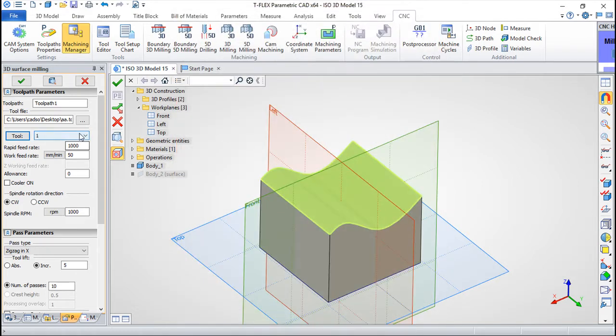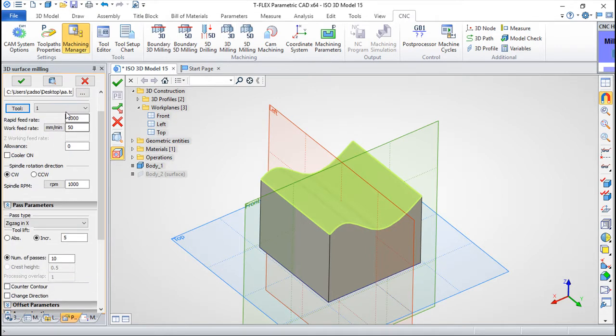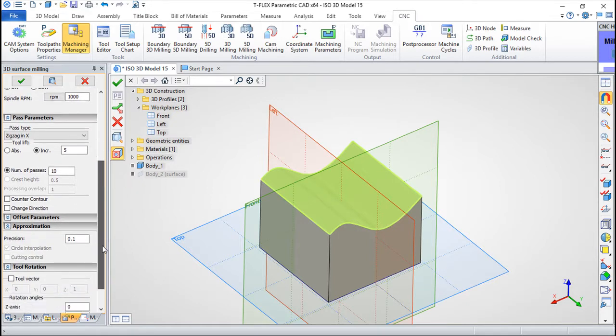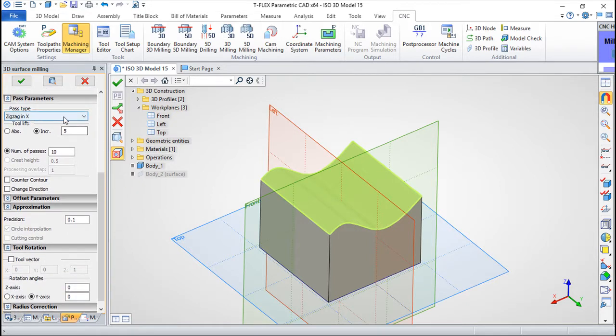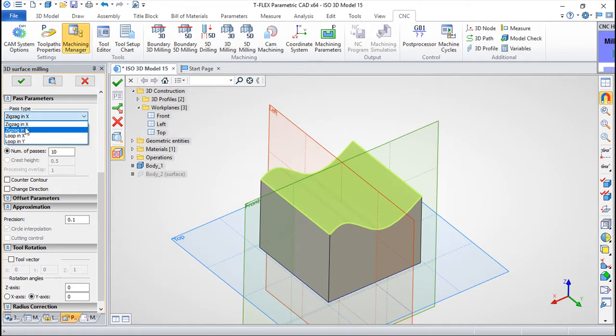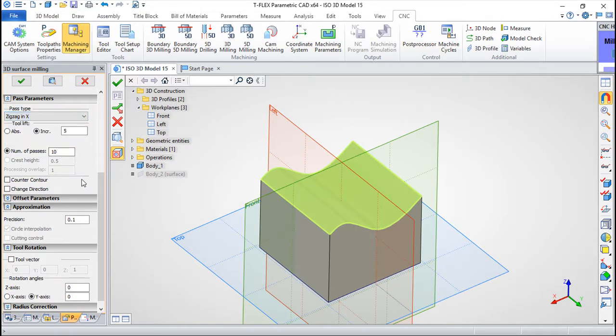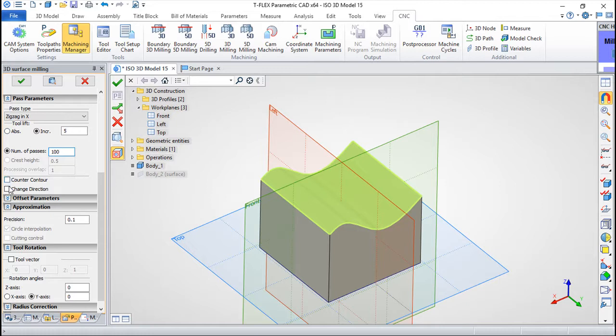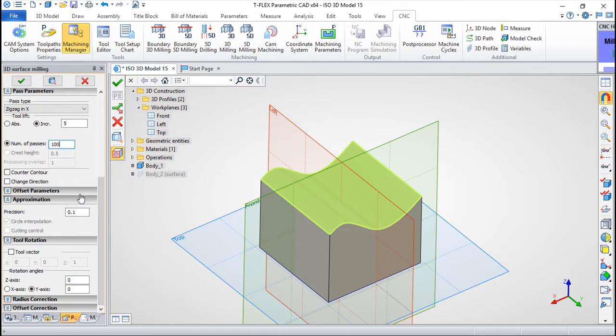In terms of parameters, very basic parameters: feed rates you know this already, coolants, spindles and directions for spindle. Then we can choose from the path type. We have only zigzag in x and y and loops. Let us increase this a little to make this more interesting. The tool lift you know already, increment in the distance or in absolute coordinates, controlling the directions counter contour and change the direction.